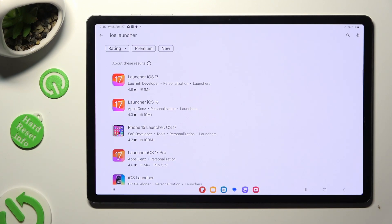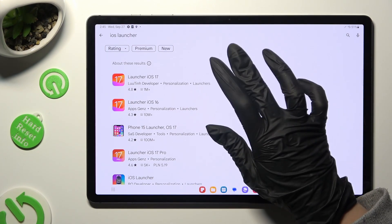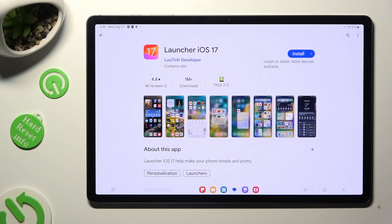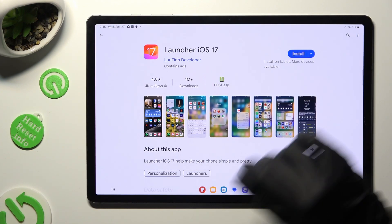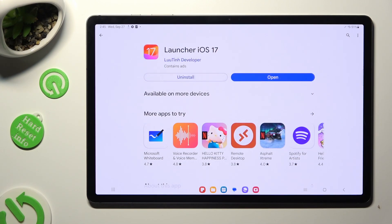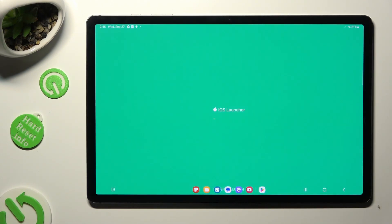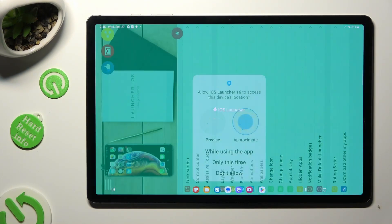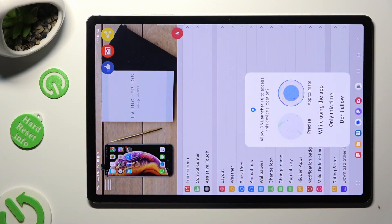When you're ready, click on this app from this developer and download it. Select Open. And finally, to set up the iOS Launcher app, hit 'While Using the App' and allow in all pop-ups.